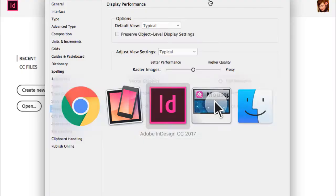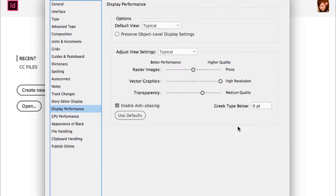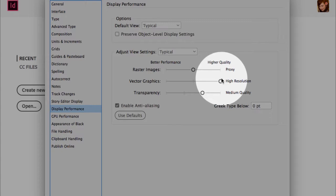The preferences I just changed were: interface to light, units and increments to inches, size and leading to 1, baseline shift to 1, kerning tracking to 5, display performance Greek type below to 0, and vector graphics slid to high resolution.